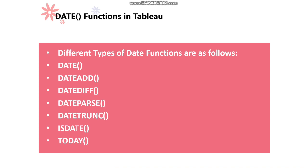Before we get to know about DATETRUNC in Tableau, we need to know about date functions. We have different types of date functions available in Tableau. I have listed some of the important and most commonly used date functions: DATE, DATEADD, DATEDIFF, DATEPARSE, DATETRUNC, ISDATE, and TODAY.